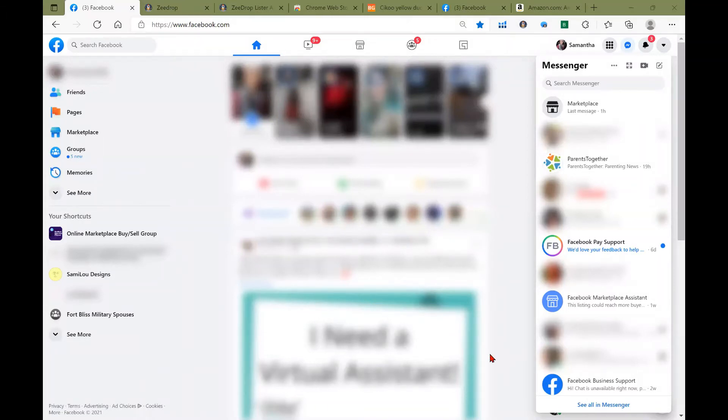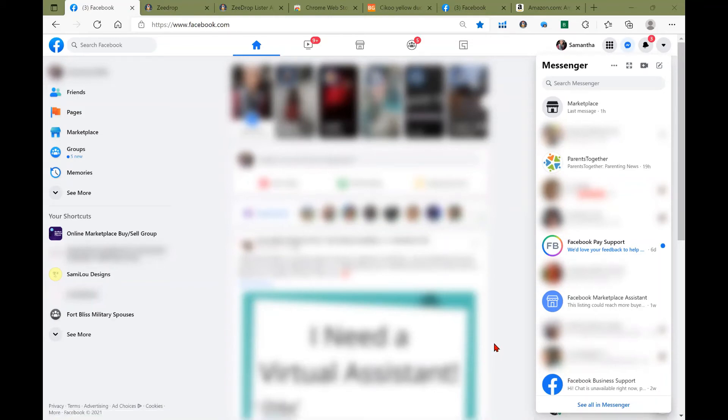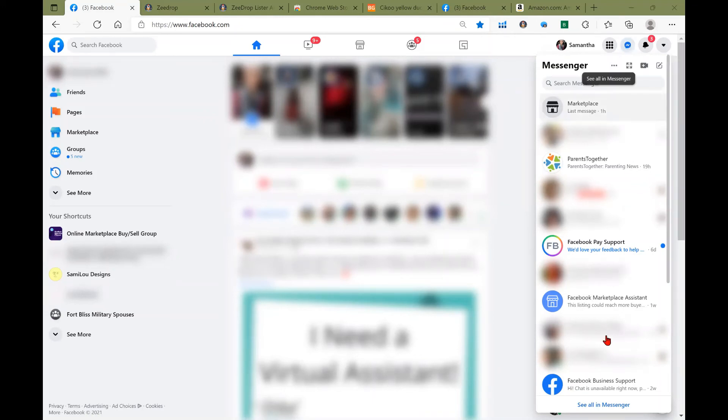Okay, now that we have covered how to brand your product images, we are going to talk about quick messages. So if you haven't already, go ahead and open up your Facebook and then go ahead and go to messenger, and then see all in messenger.